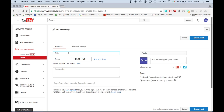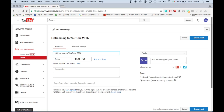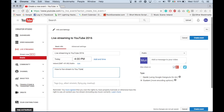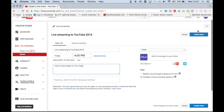Then click on new live event. Then fill in the basic information: title, description and tags. Click create event.